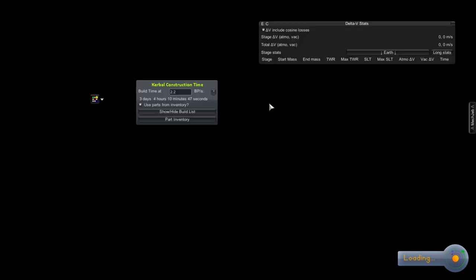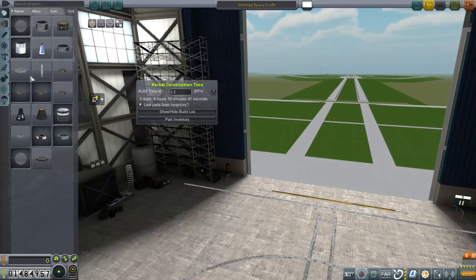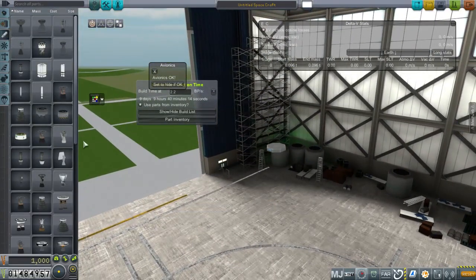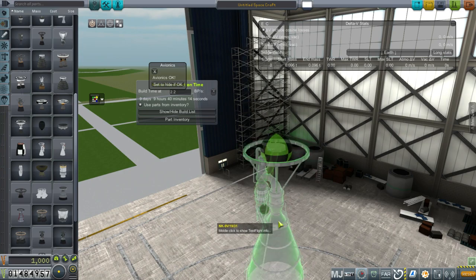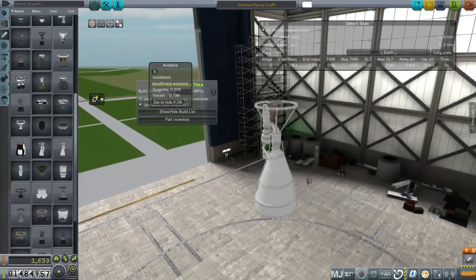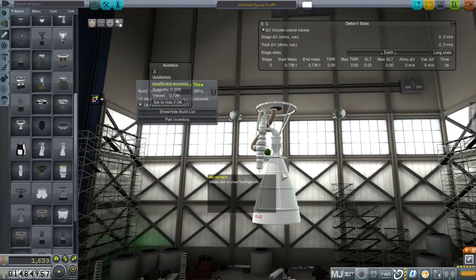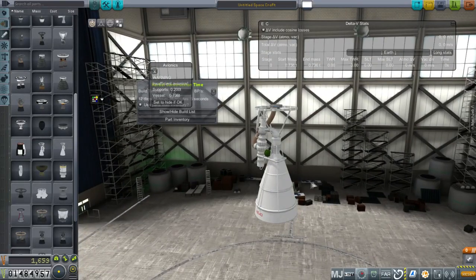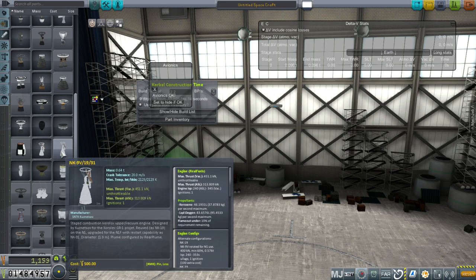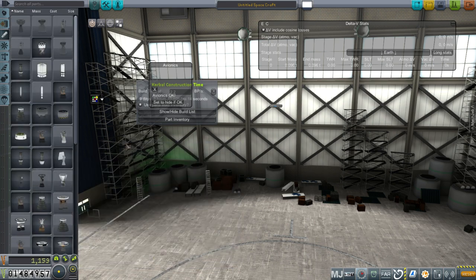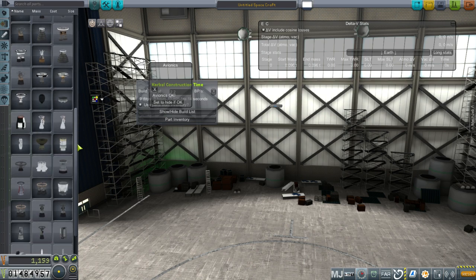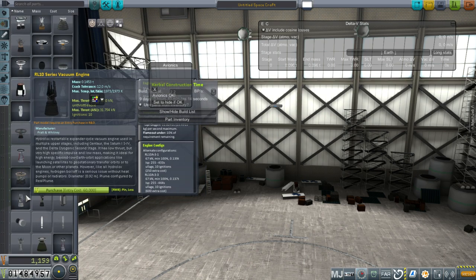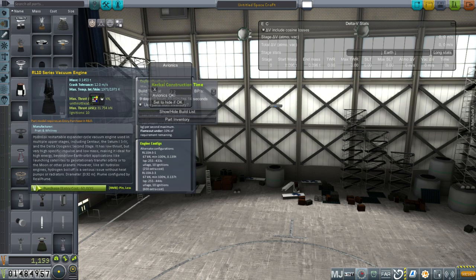First we need to land a probe because we only have 81.5 science. I want to get the remainder of the 120 science I need to unlock this technology by landing a probe on the moon. So that is the plan. That could be tight as far as the time constraints are concerned. Let's check that all our parts are in order.